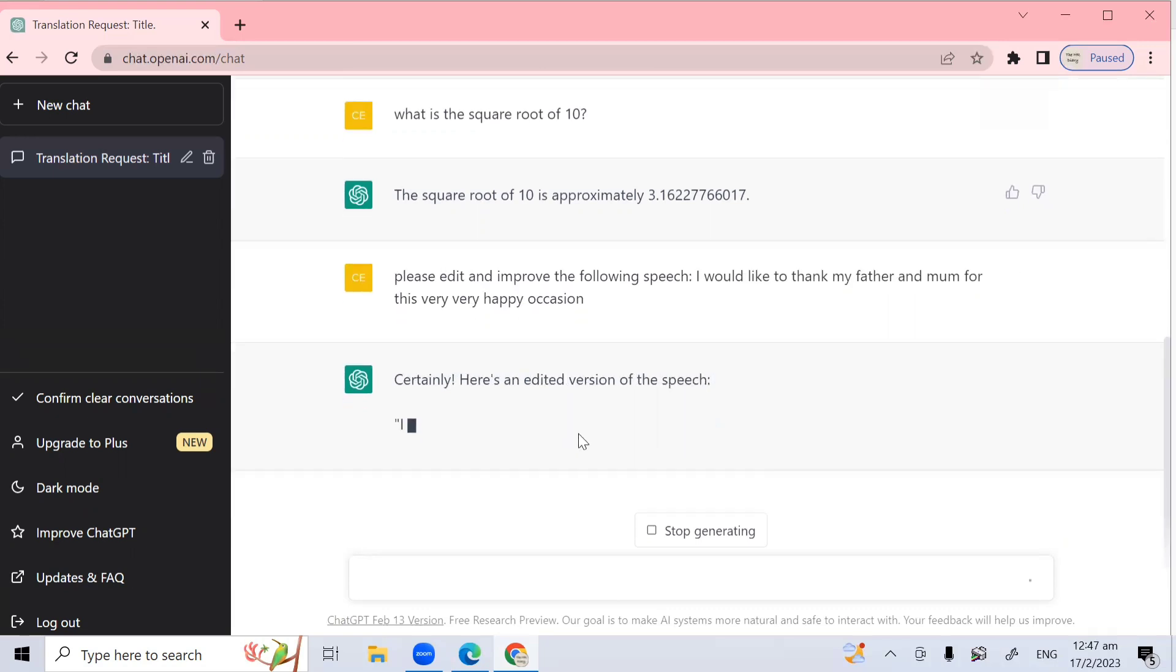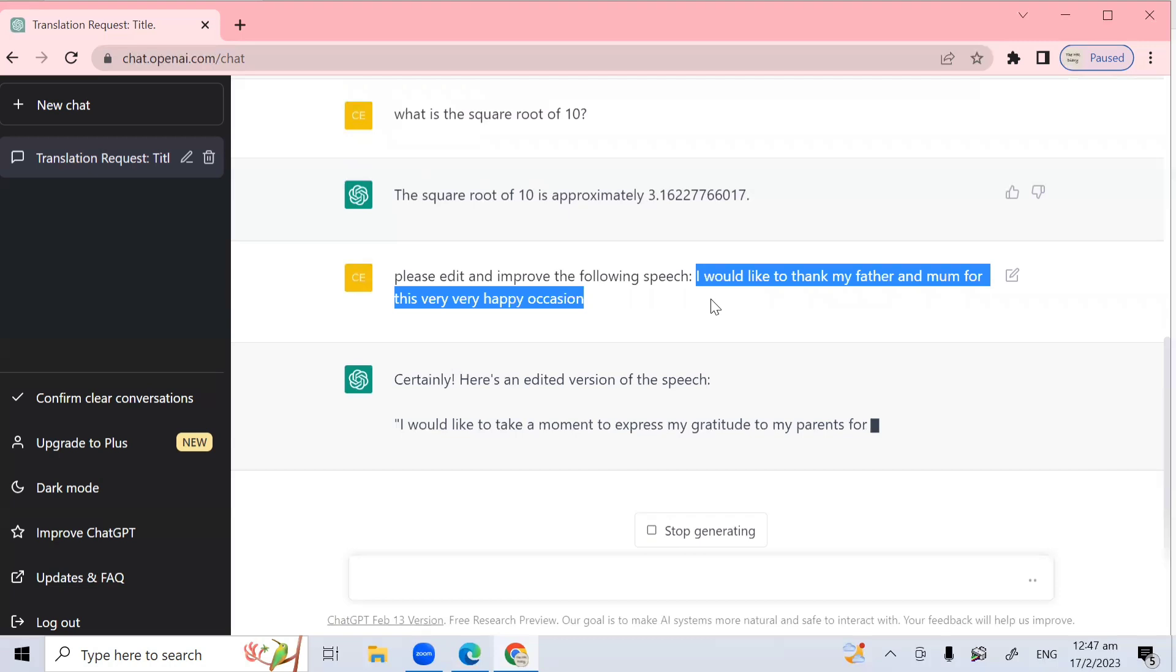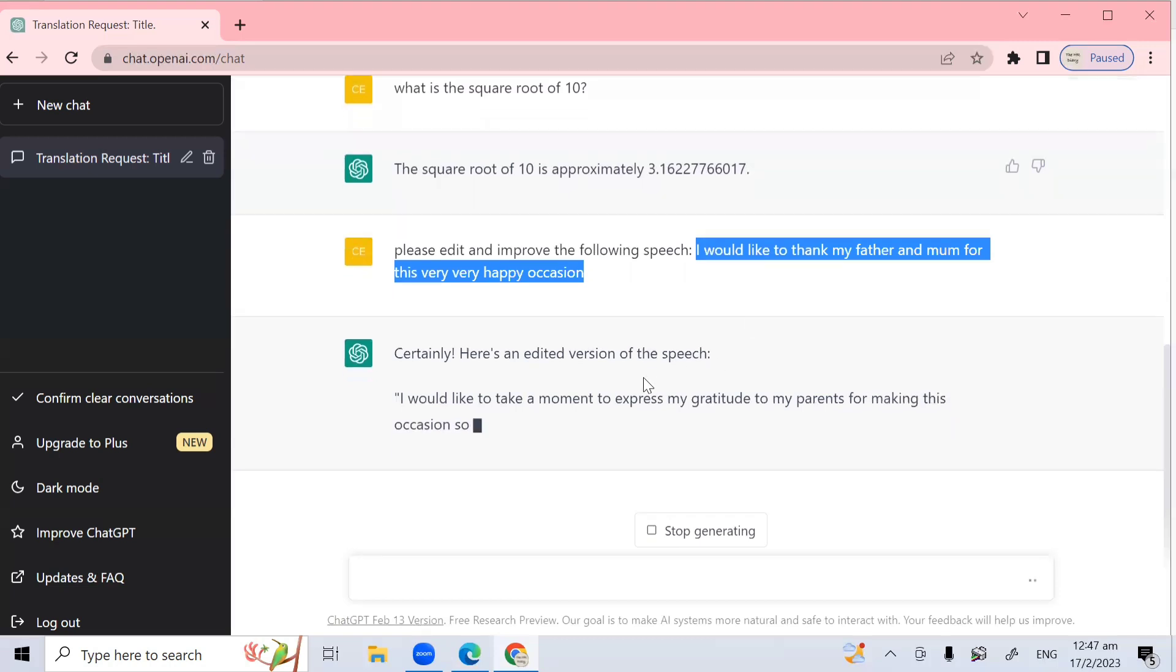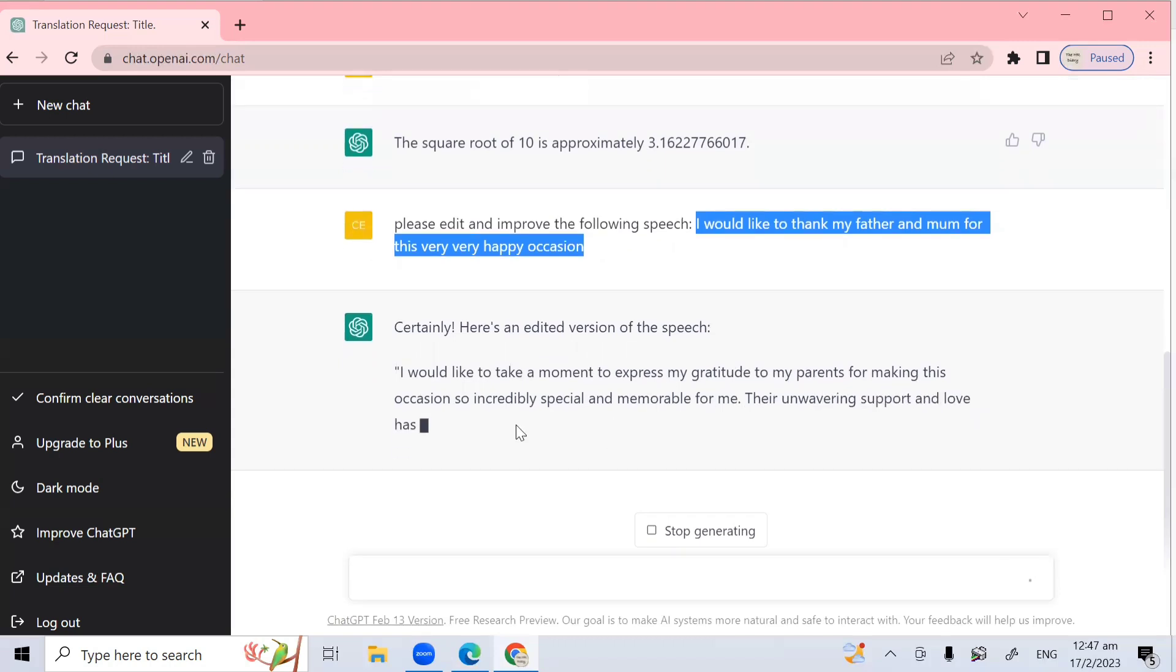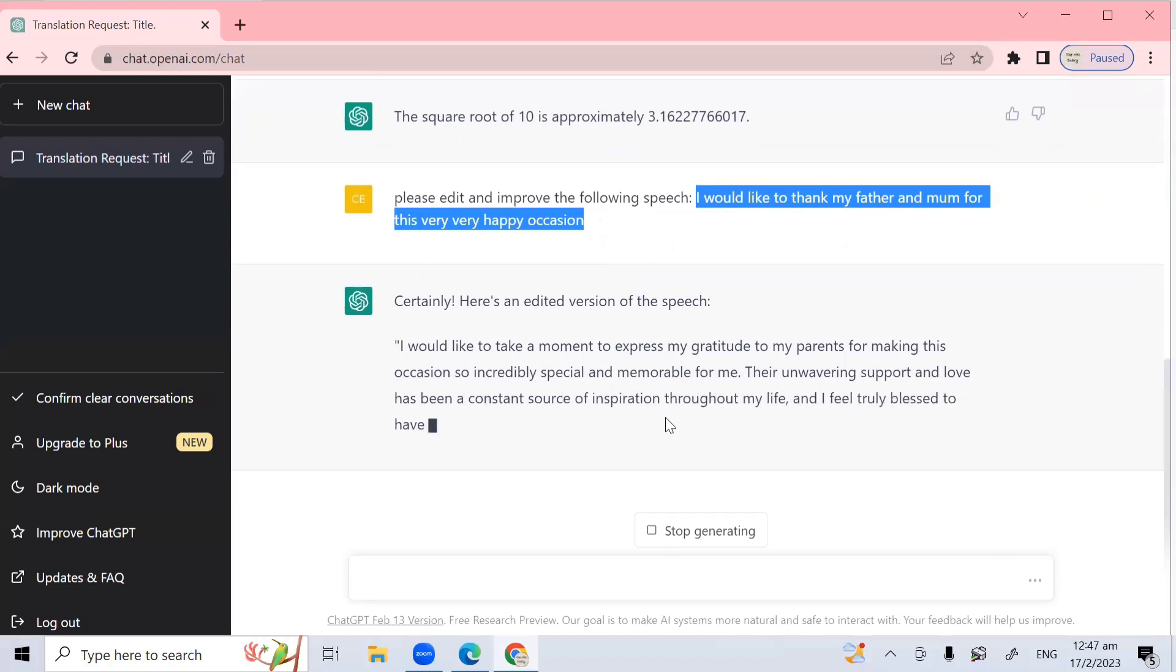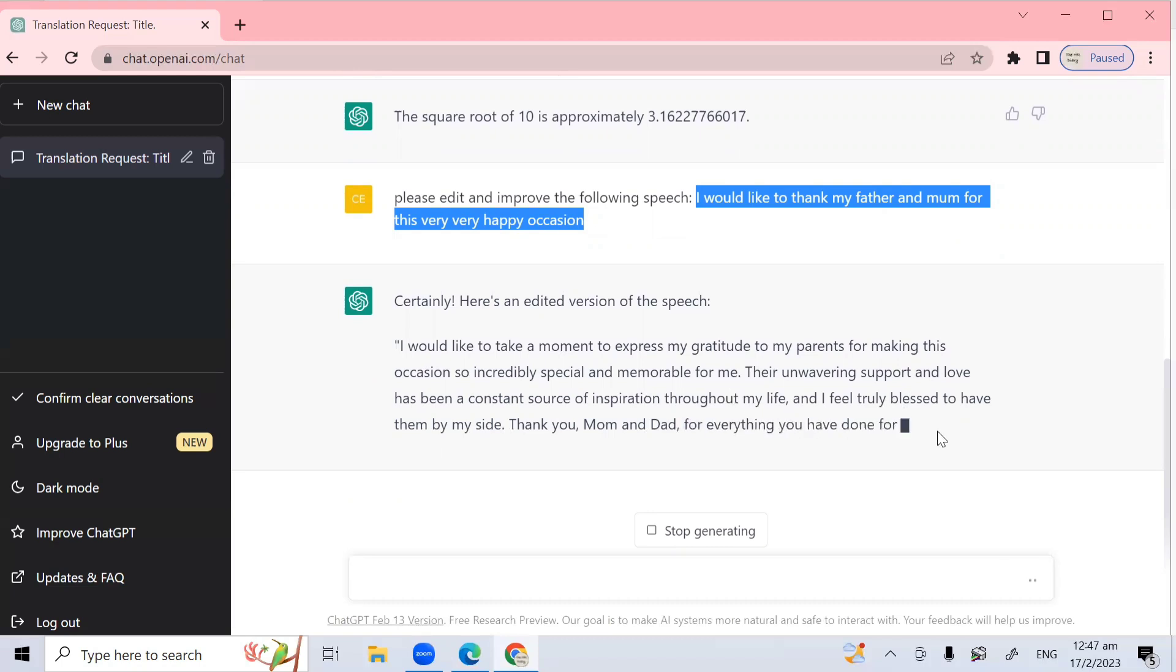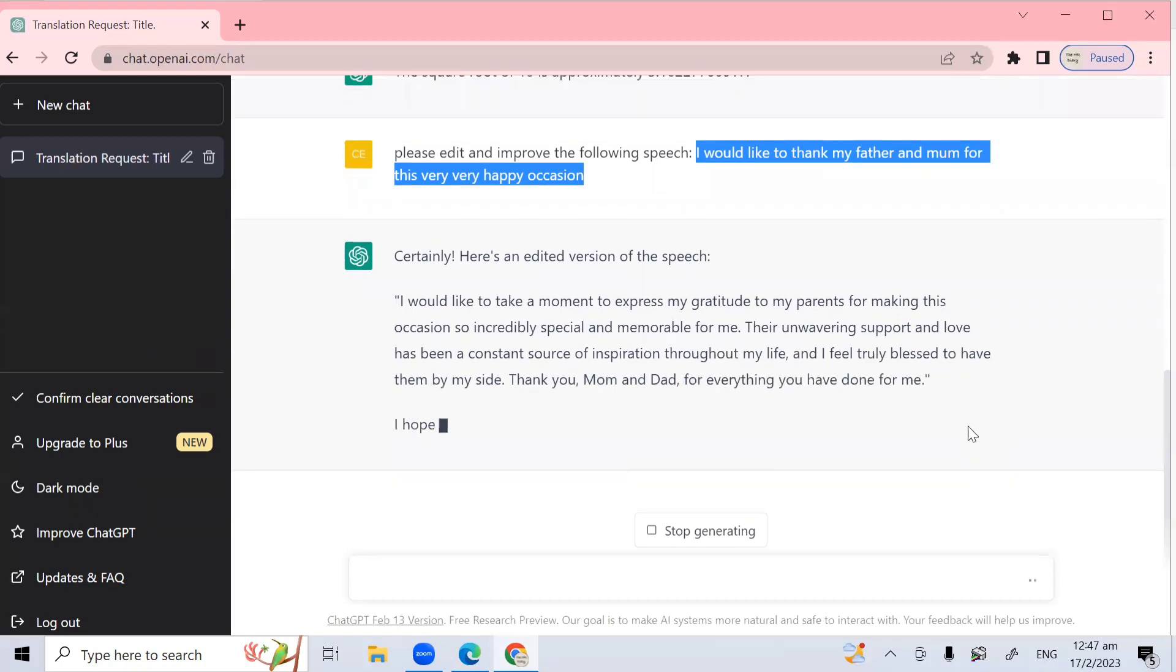Okay, let's see. So it's telling me here's the edited version of this one sentence that I type in. So it said, I would like to take a moment to express my gratitude to my parents for making this occasion so incredibly special and memorable for me. Their unwavering support and love has been a constant source of inspiration throughout my life. And I feel truly blessed to have them by my side. Thank you mom and dad for everything you have done for me.